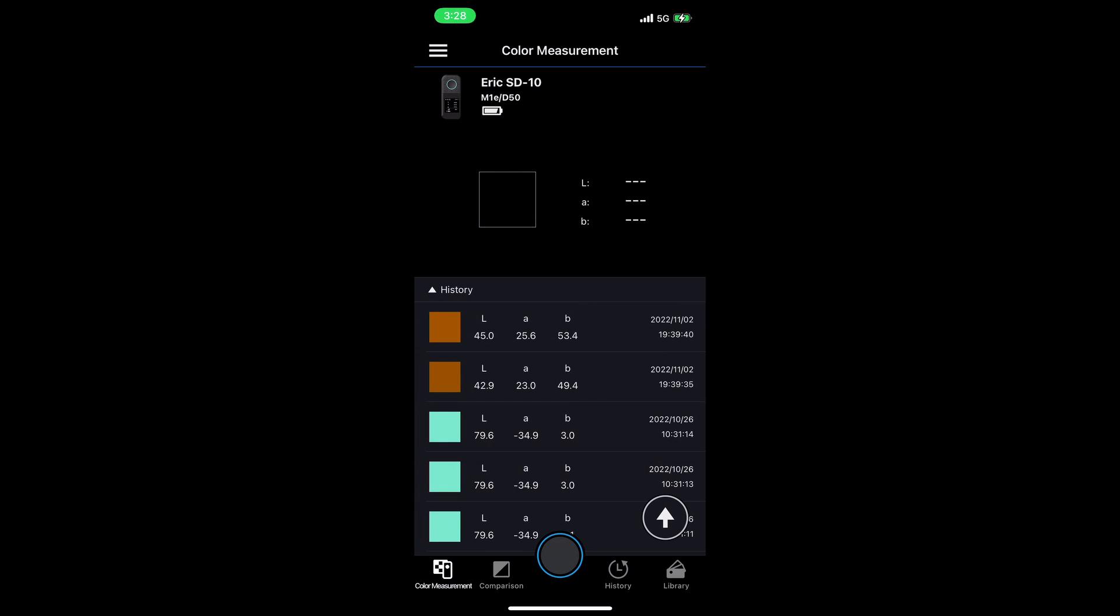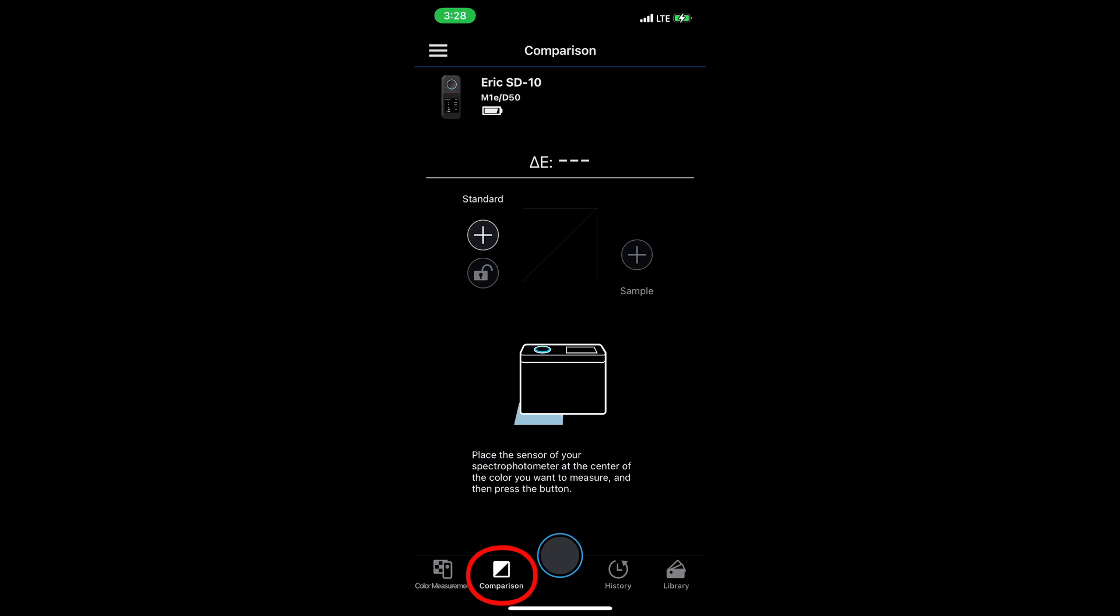The next section of the Epson Spectrometer app is the comparison section. Here, I can compare two colors from multiple sources. I can pull, say, one color directly from a measurement when I'm connected to the SD10, and pull another one from the history of something I've measured previously.